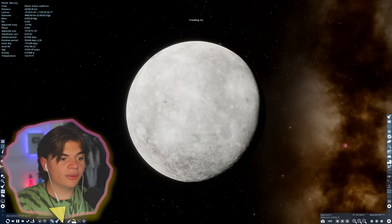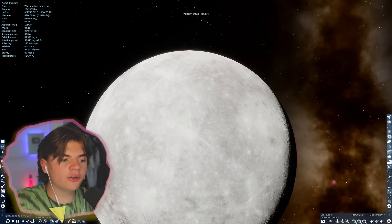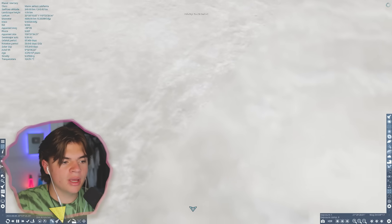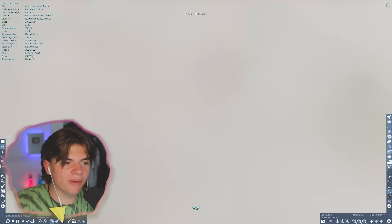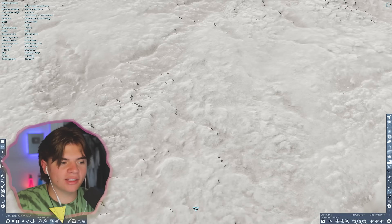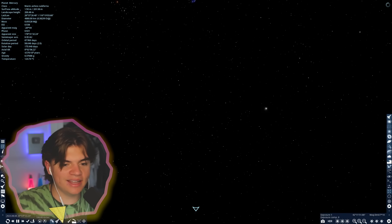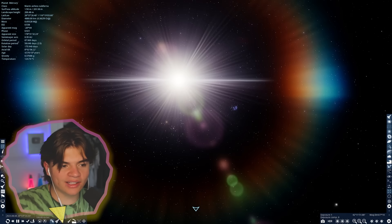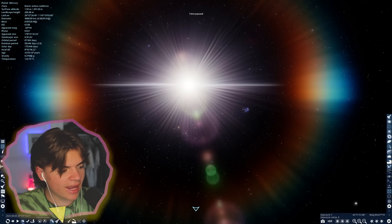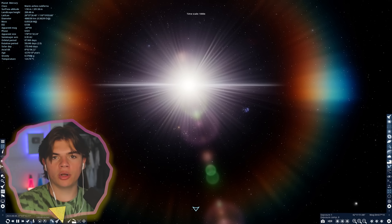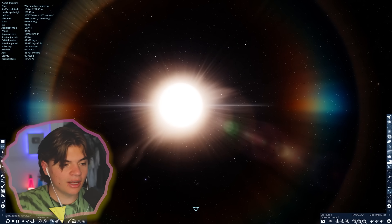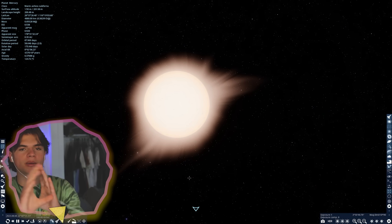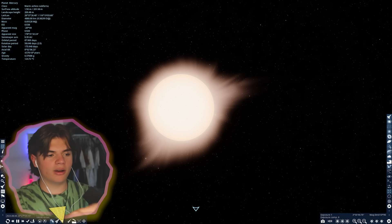Here is Mercury, the first planet in the solar system. There is one problem: Mercury doesn't have a moon or any object closer to the sun than it, so it is actually impossible to get a solar eclipse — nothing will go between Mercury and the sun.